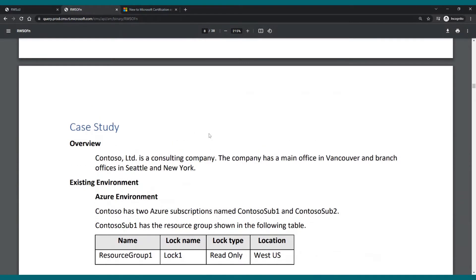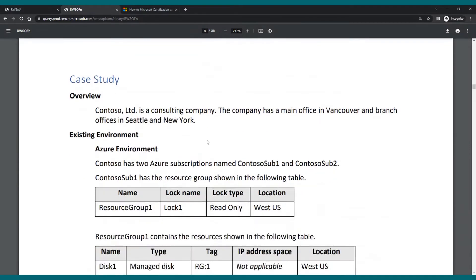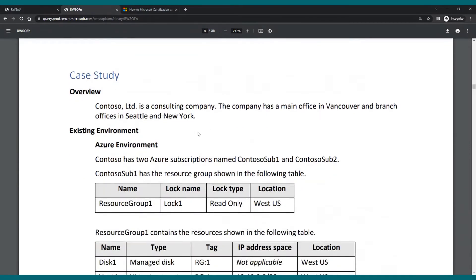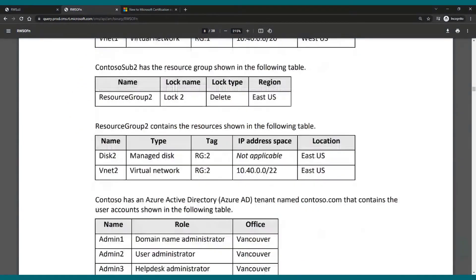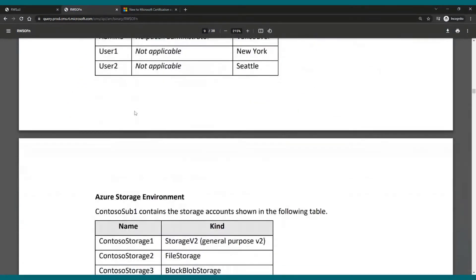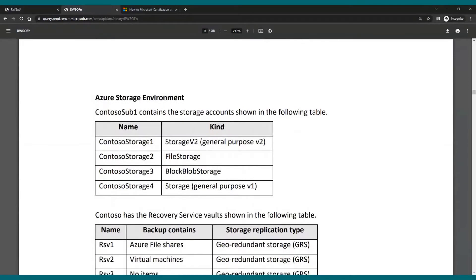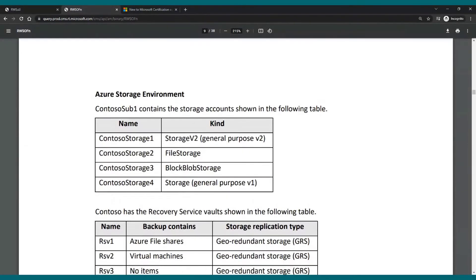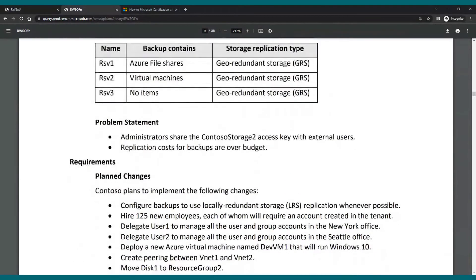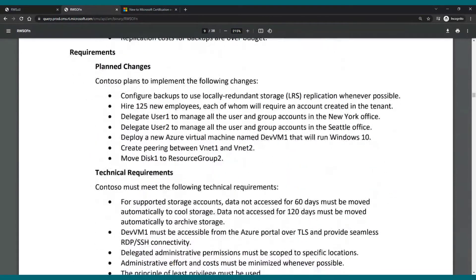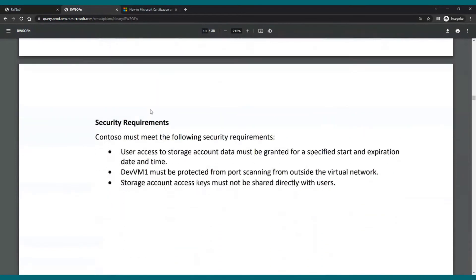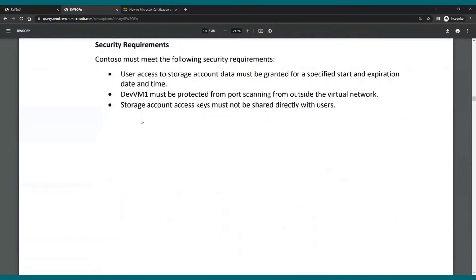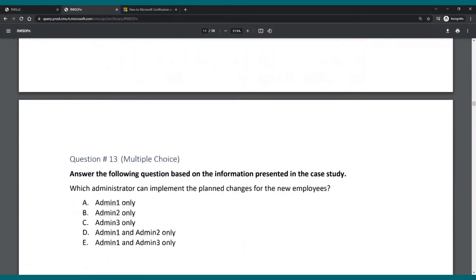I have a full case study. And this is something that you will very probably find on the exam as well. You have the full page of the case study overview. So we have the overview, the existing environment, the Azure storage environment, the problem statement requirements. As you can see, it's really like three pages of case study.